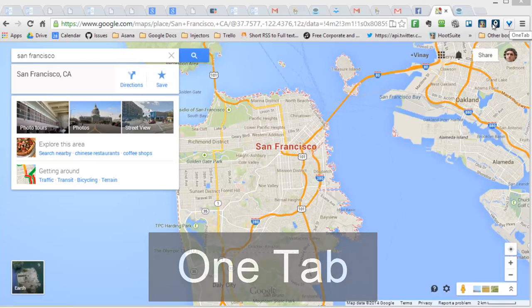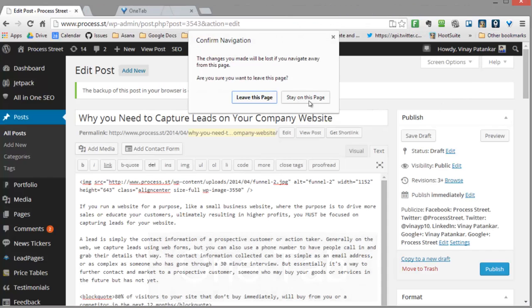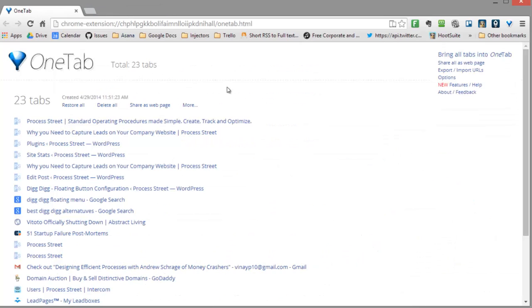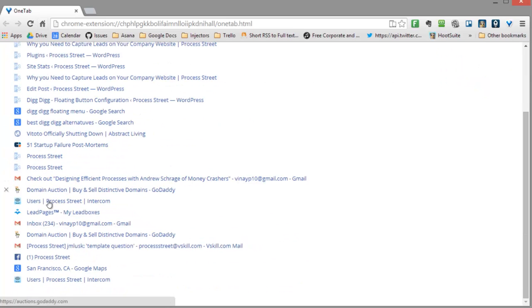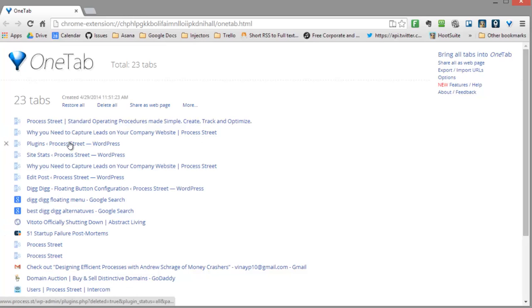When you have all your tabs open and you click it, it will actually bring all of your tabs down into one tab, which you can see here. It's basically an HTML page that is created.